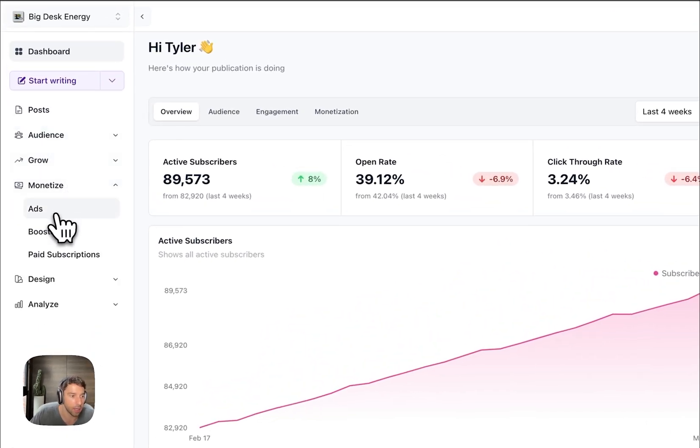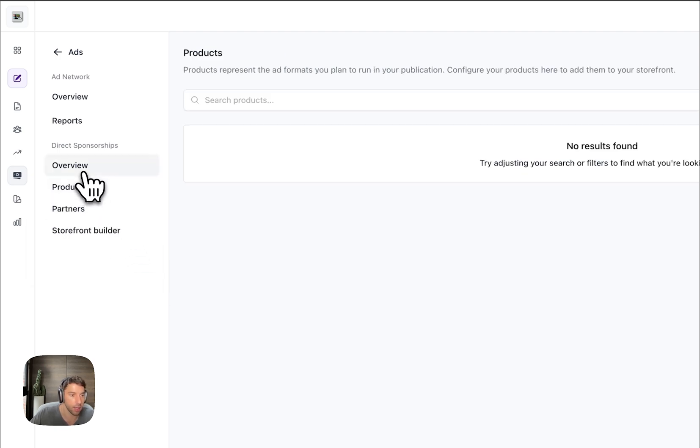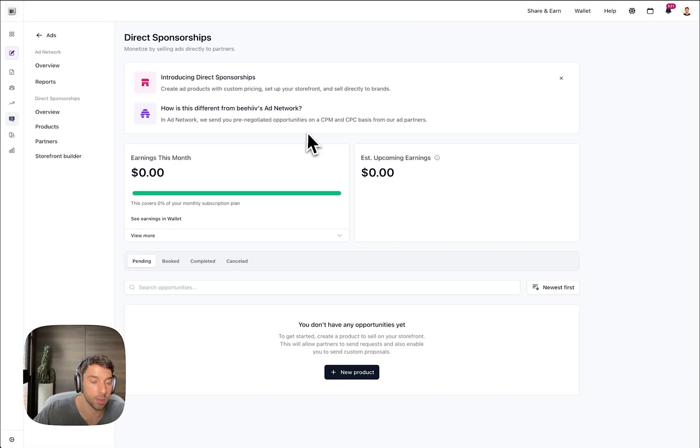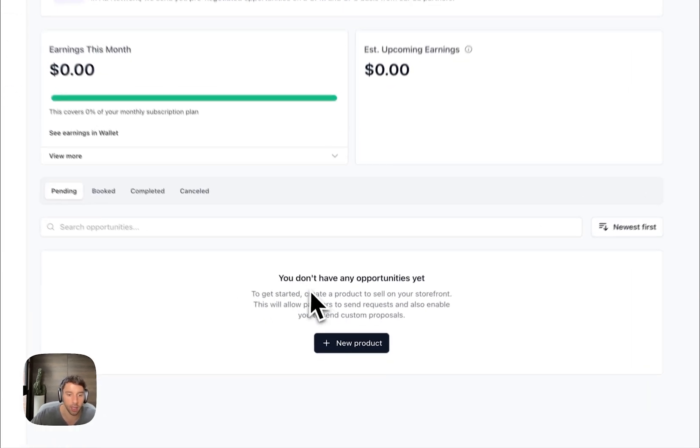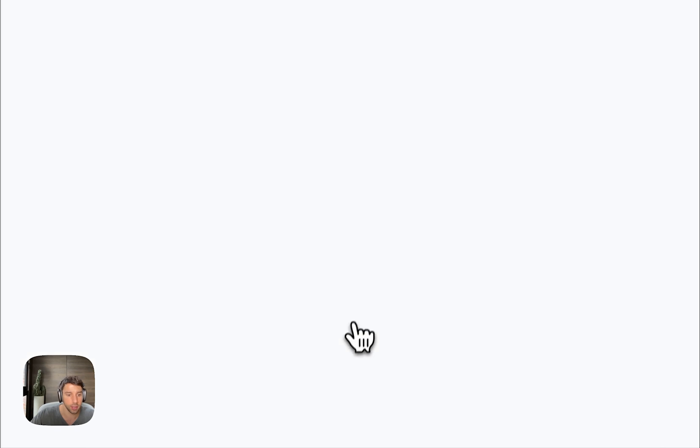Jump over to Monetize and Ads, and you can see here is the direct sponsorships dashboard. Brand new, haven't jumped in here yet. To get started, I'm going to create a new product. Products you can think of as an ad package of sorts.